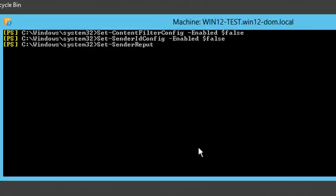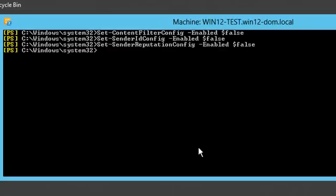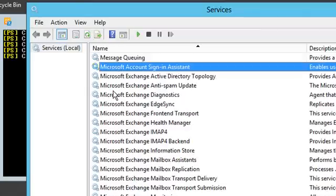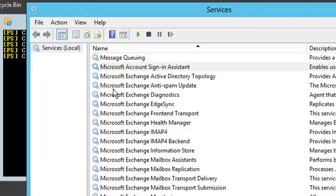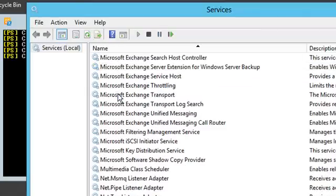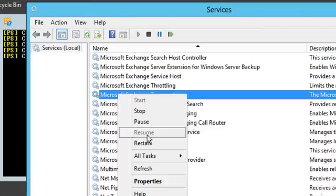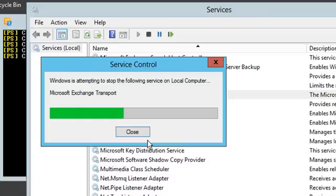I will also restart the transport service to make sure all changes take effect immediately. Otherwise, it may take some 10 minutes for the settings to go live. We fast forward the video here.